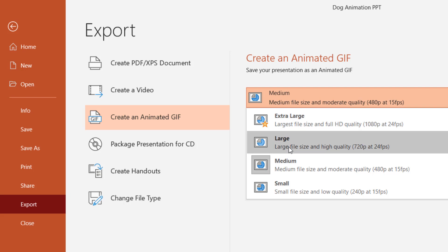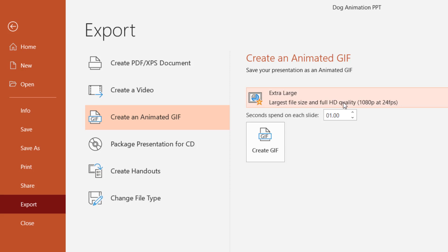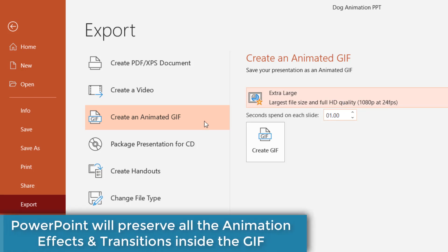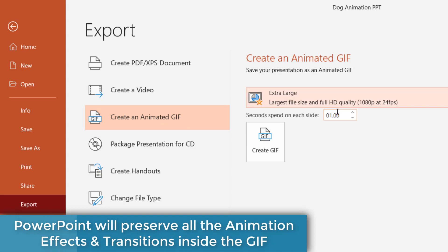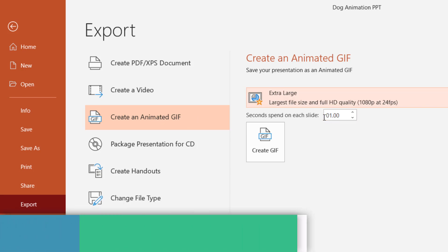Let's say I want to convert that presentation into an extra large high definition quality GIF file. The best thing about using this option is if you have PowerPoint animation effects and transitions applied on your presentation, then it will automatically add all of them to your GIF file.